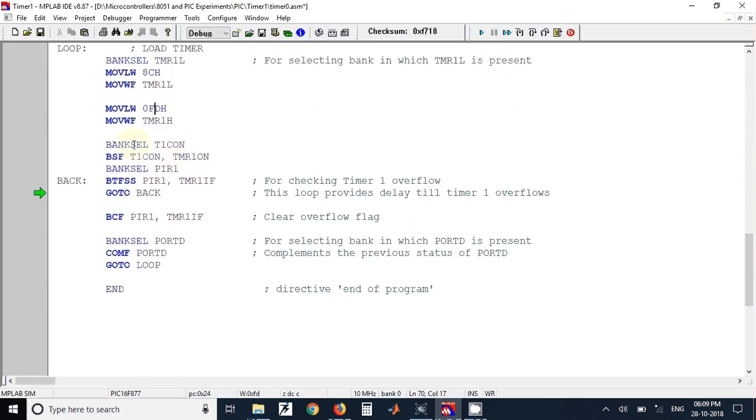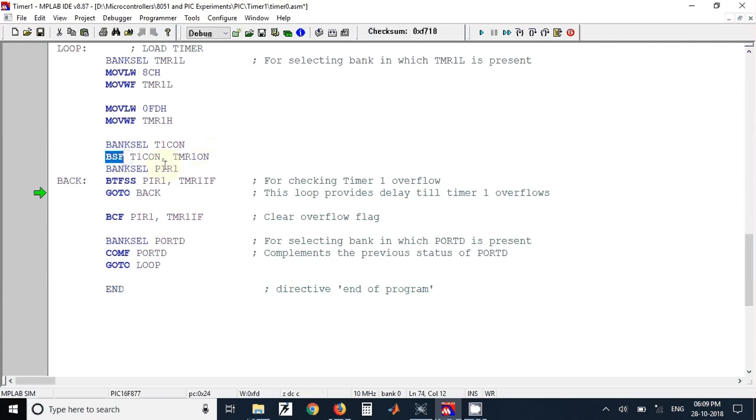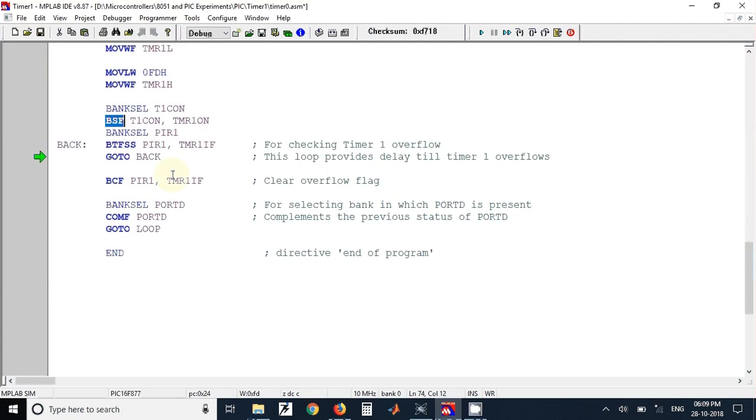After that we have used here TMR1ON to turn on the timer. This is the Timer 1 turning on bit. Once this bit is made 1, the timer will start counting. To do that we have used instruction BSF, that is bit set file.